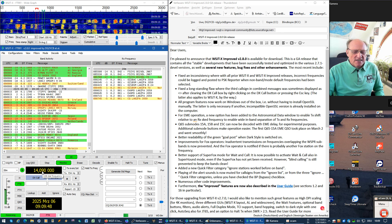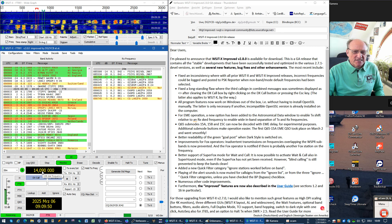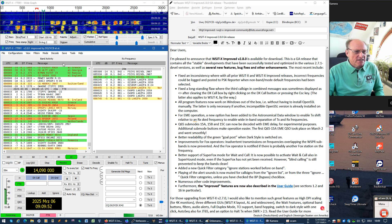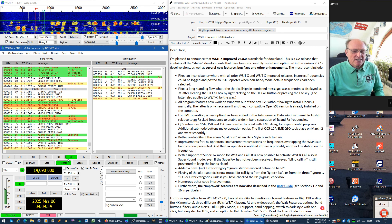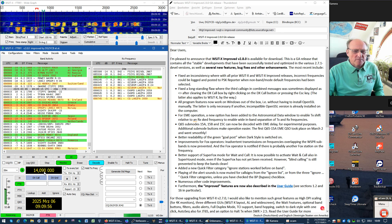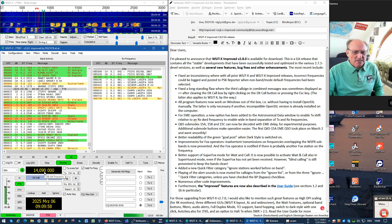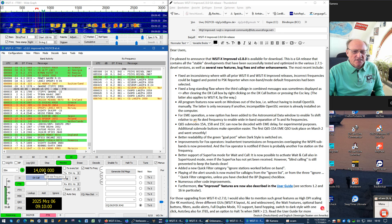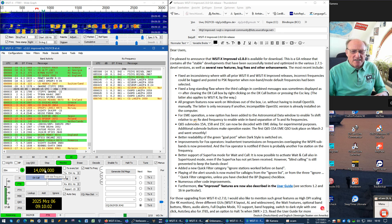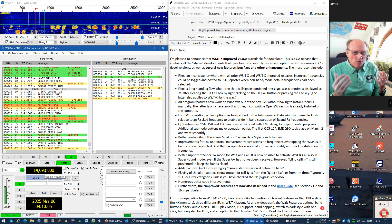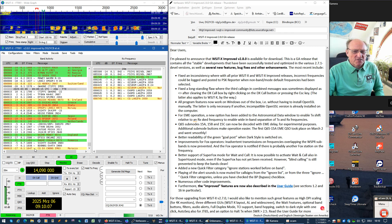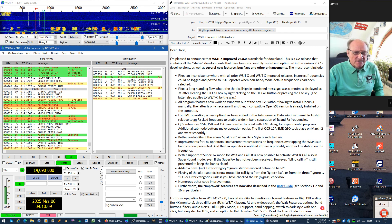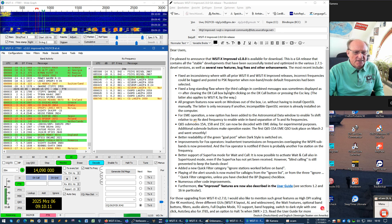Which is not that good because if then here, for example, there would be a DXpedition, you would automatically post these frequencies to PSK reporter and consequently there were wrong frequencies from time to time spotted there. This is now corrected here.